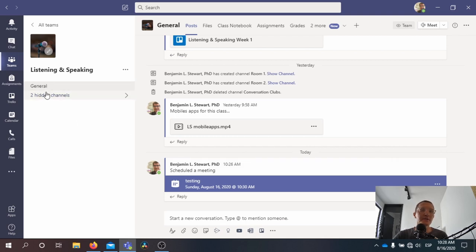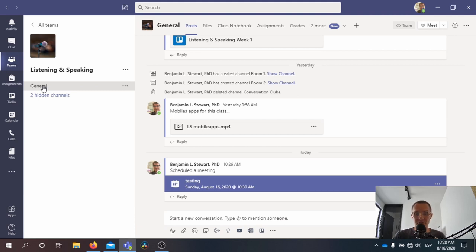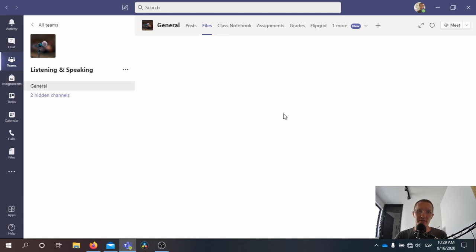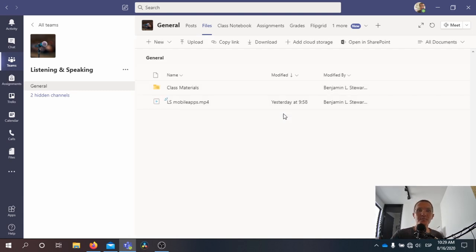We are in the general channel. We'll talk later about the other channels we'll be using throughout the course. The general channel is going to be where most of the course content is going to reside and also where you can find additional technologies we're going to be using for the class. Along the top of the screen, next to Post we have Files. This is very similar to what I explained with the mobile app. We have folders and files — these are going to be where we save as a group all of the files and folders that relate to the class.